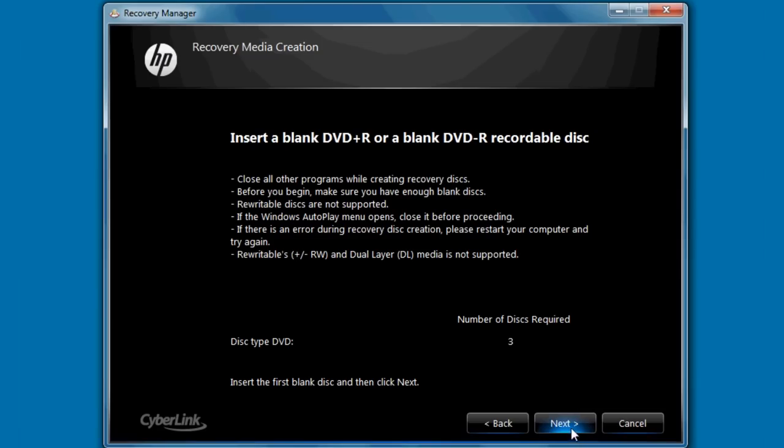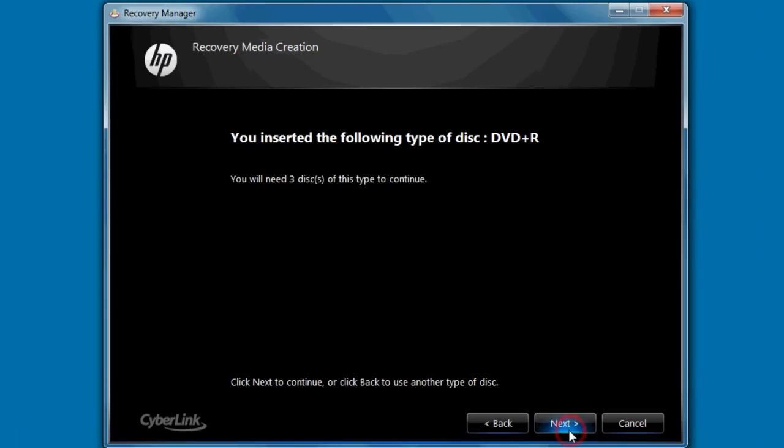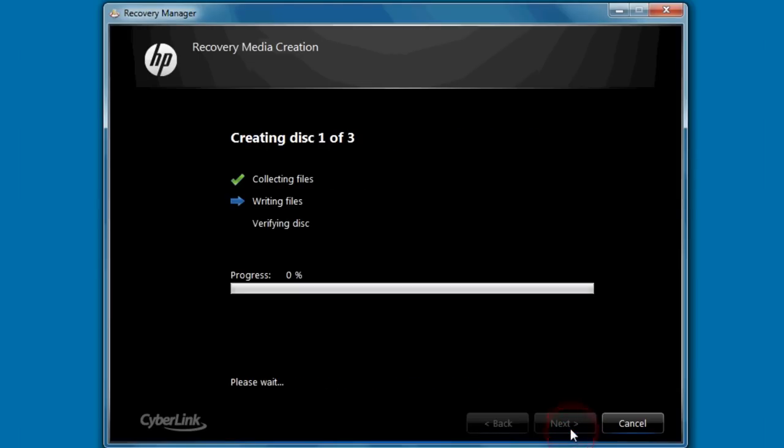Click Next. A verification window will then open. This window shows the type of disk you've just inserted and the number of disks still required. Click Next.